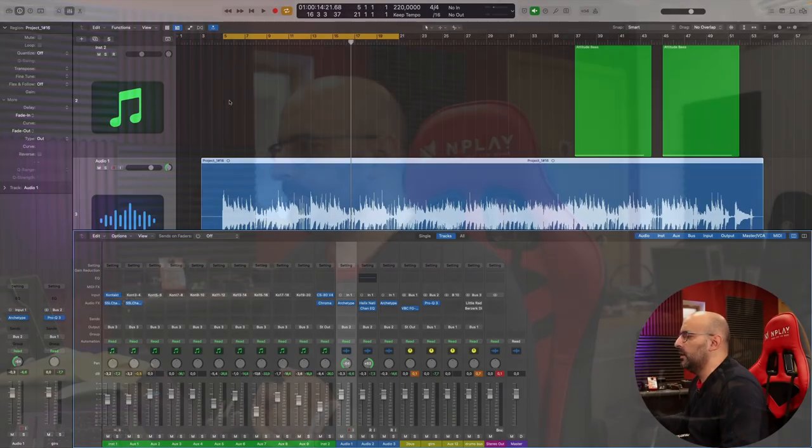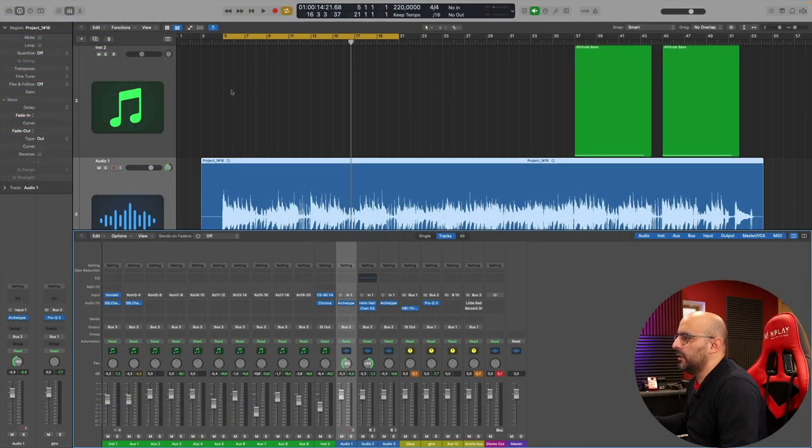Let's go first to the DAW and then we'll go do the same in the Helix. So without further ado, let's go to the DAW. Here we are in the Logic session.